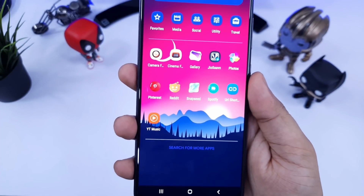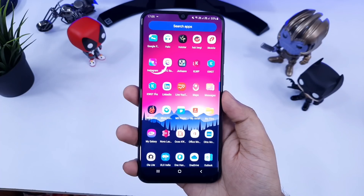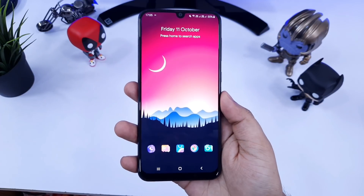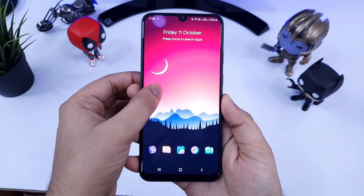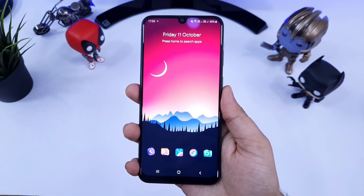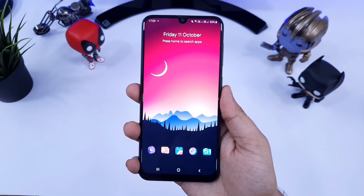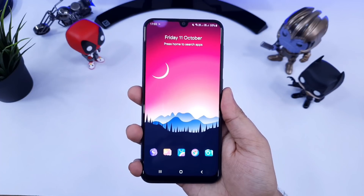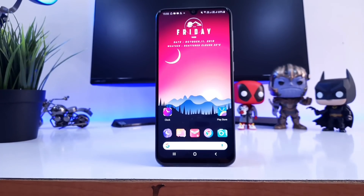utility, and travel as well. Apart from this, it also provides you with some customizations like changing the icon pack, changing the theme, and even adding different widgets to your home screen. Overall, if you are looking for a clean and minimal launcher, then definitely go ahead and download this launcher.